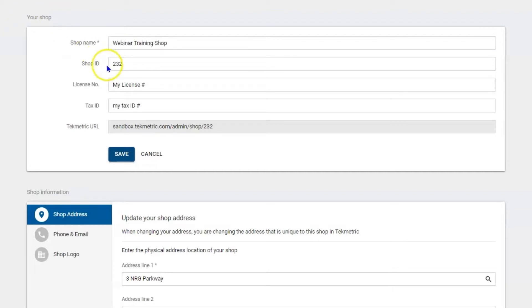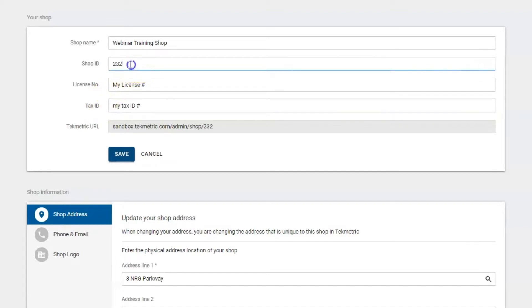Now beneath that you have an area for a shop ID, license number, or tax ID number. These fields can be empty - they don't ever show up on an estimate or an invoice, but they're good placeholders. If you're a multi-shop owner, maybe you have shop A, shop B, shop 1, 2, or 3, to keep straight on them.